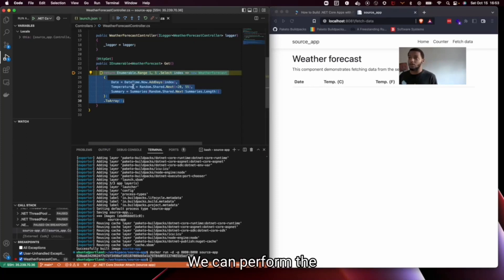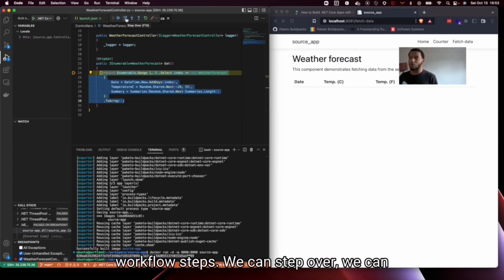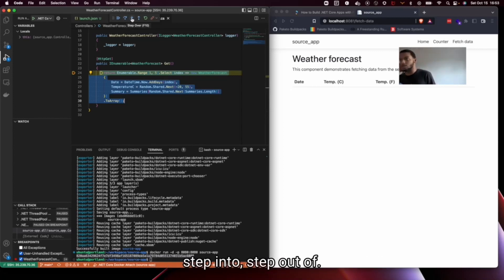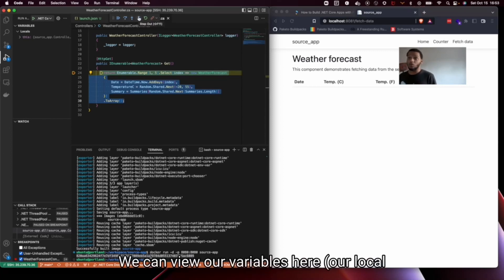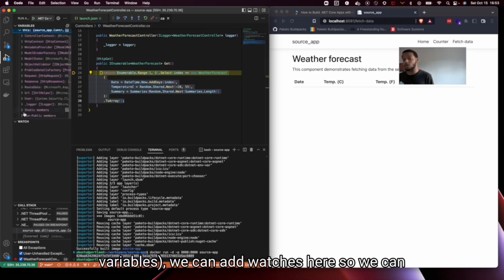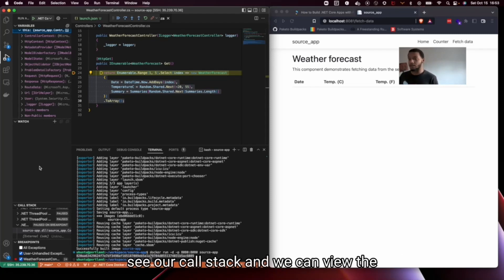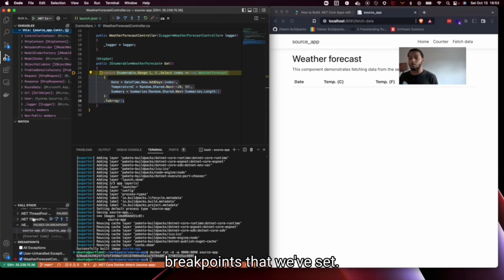We can perform the usual debugging workflow steps, we can step over, we can step into, step out of, we can view our variables here, our local variables, we can add watches here so we can see how our variables change over time, we can see our call stack, and we can view the breakpoints that we've set.